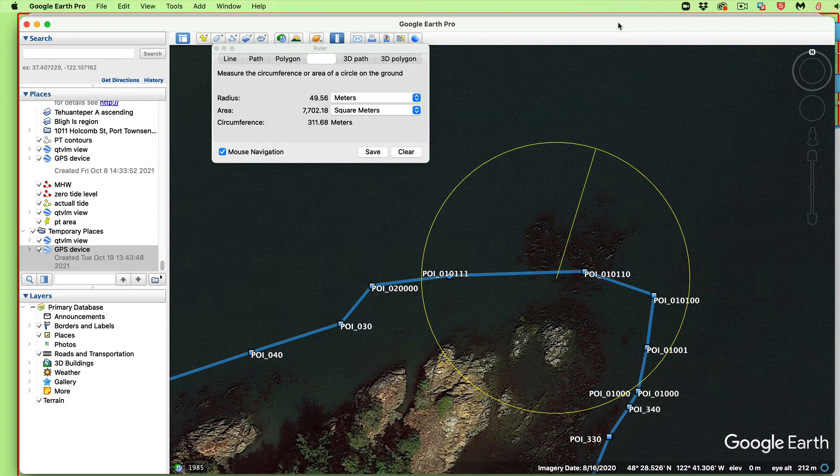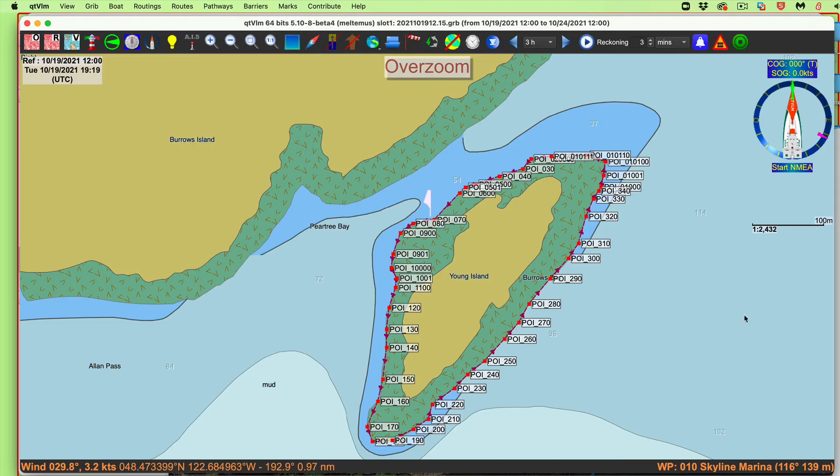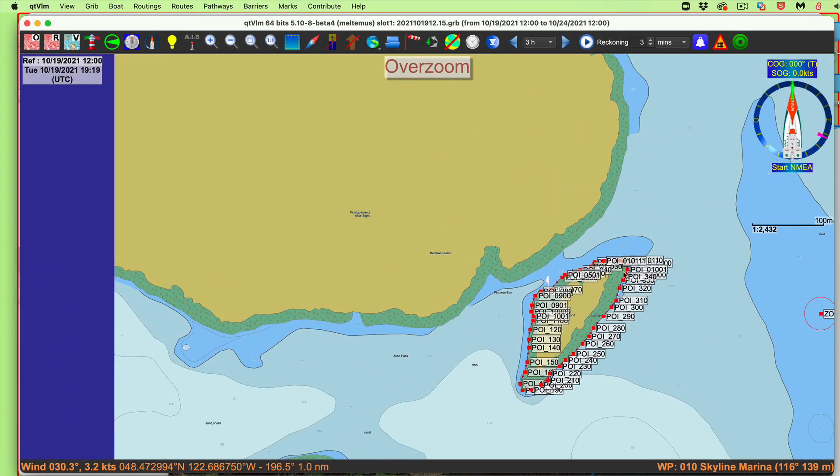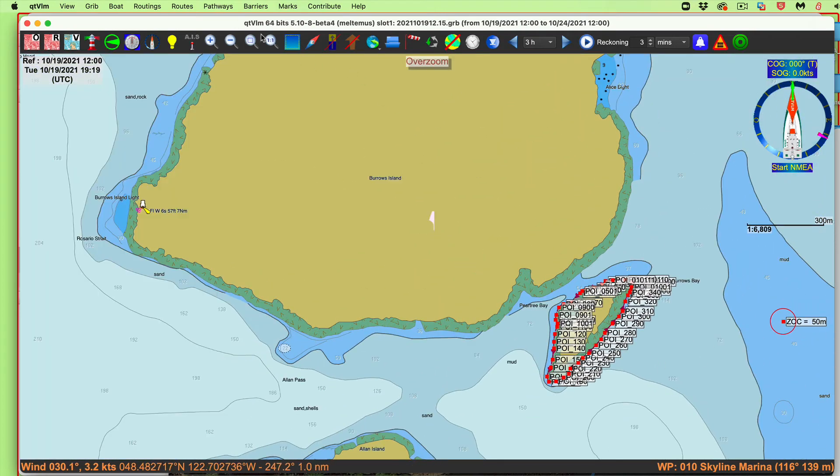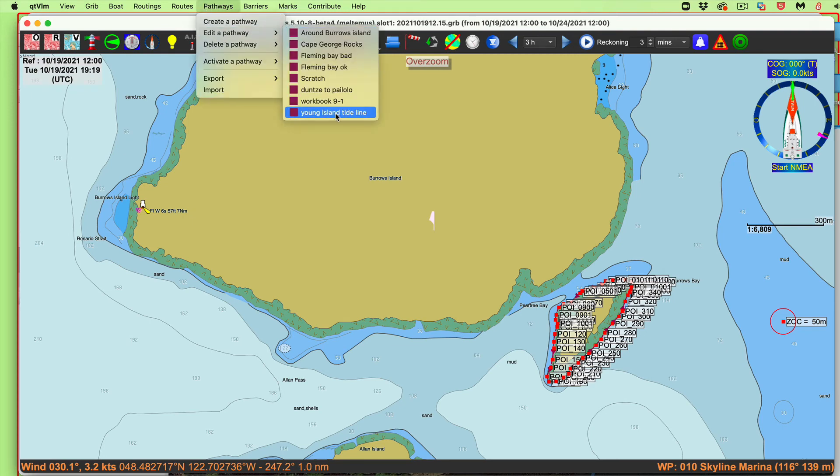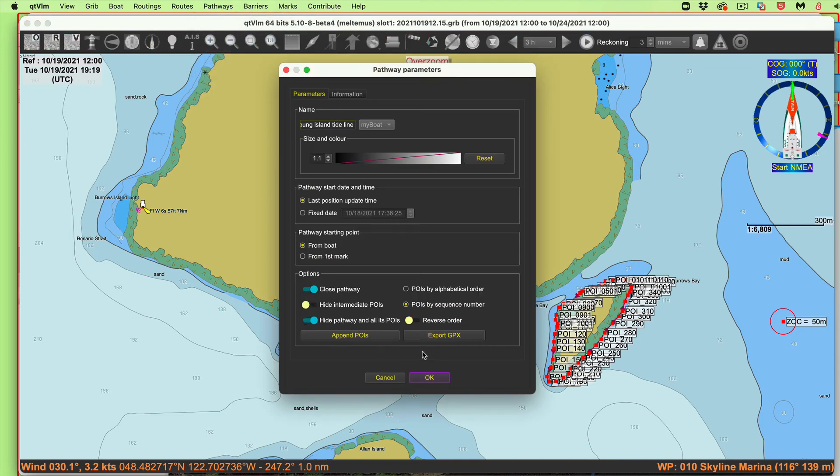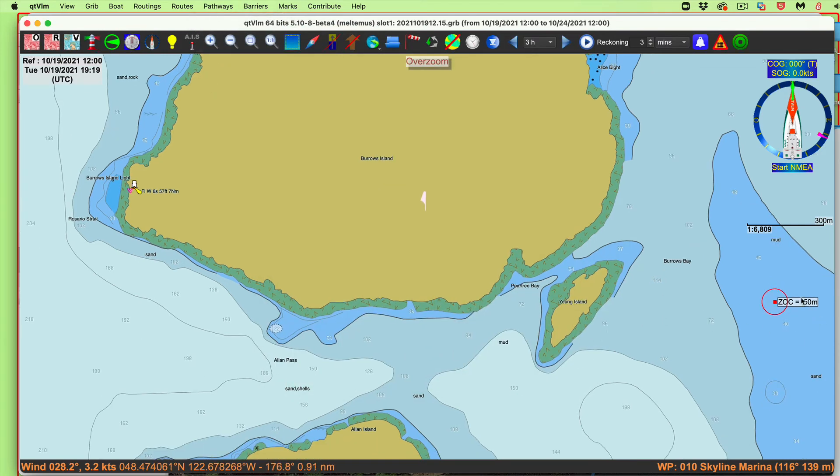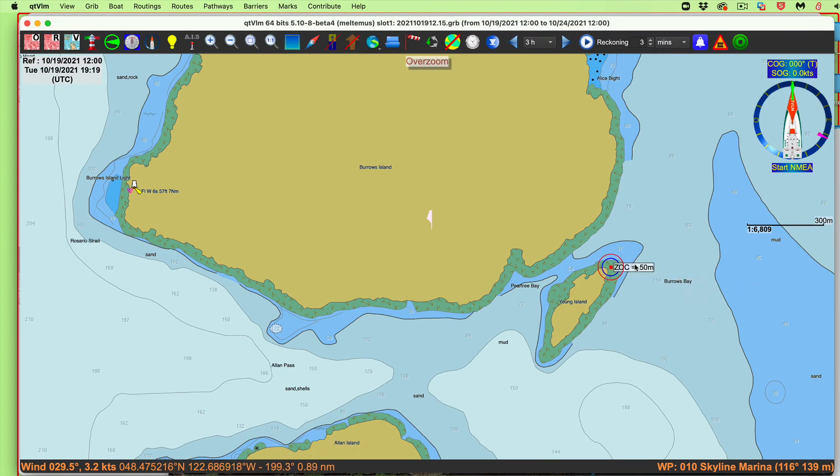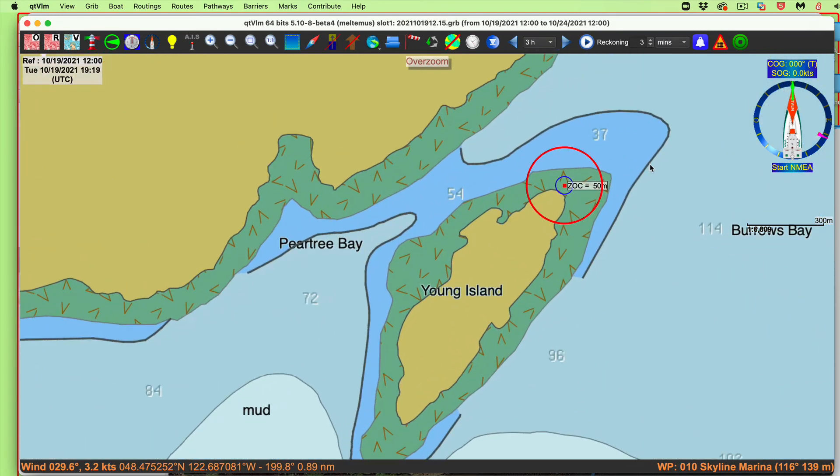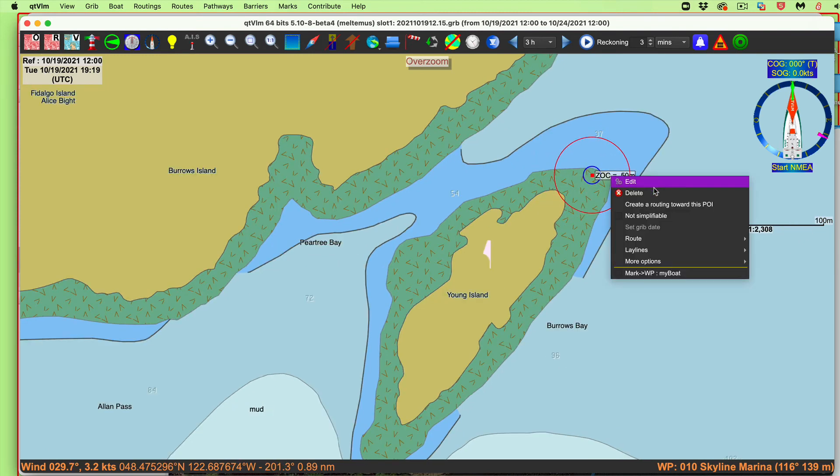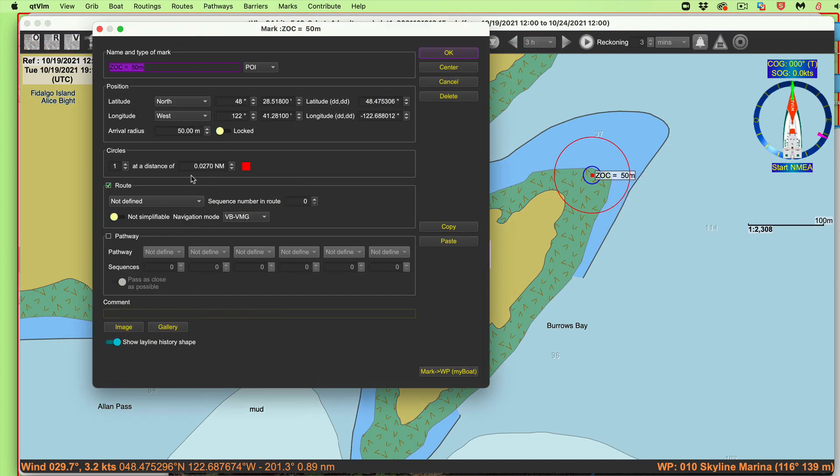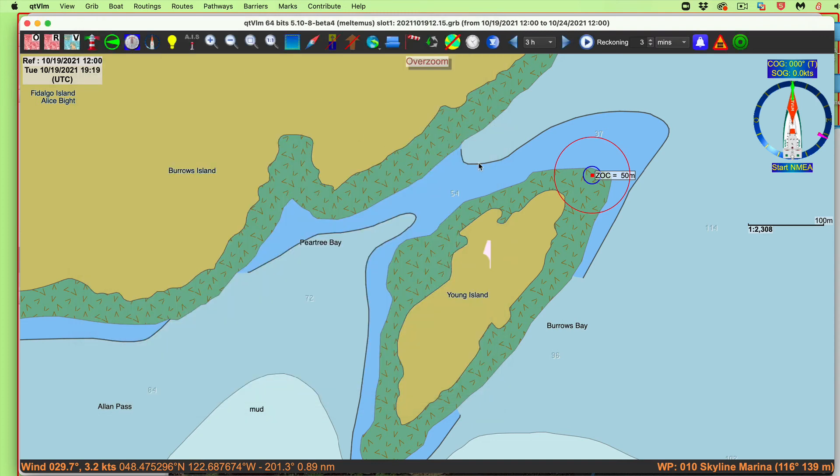Let's go back and see what that looks like on the chart. Let me hide this. Let me go back to pathways. Edit a pathway. Young Island Tideline. Hide that for now. And now here I made a mark. I just made a waypoint, a mark on here. And I put a ring. This ring, if I right click and edit, you see I put this ring at .027 nautical miles. That's 50 meters. 50 divided by 1852. There's 1852 meters per mile. So 50 divided by 1852 is .027.